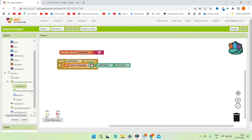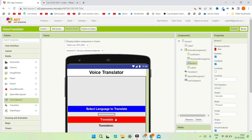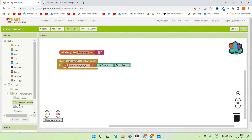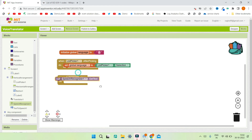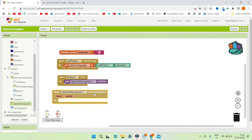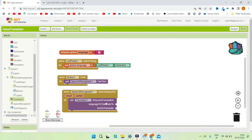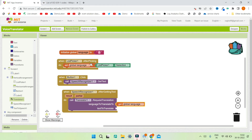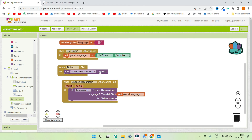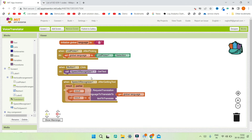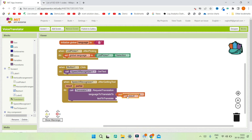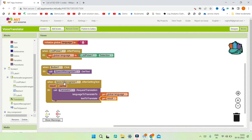When the user clicks the Translate button (Button1.Click), we call SpeechRecognizer1.GetText so the speech recognizer captures what the user says. After the speech recognizer gets the result, we call Translator1.RequestTranslation — setting the language to translate to as the global language variable, and the text to translate as the speech recognizer's result.